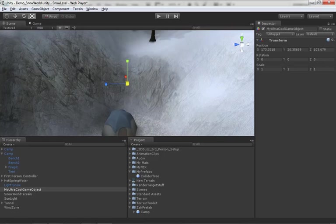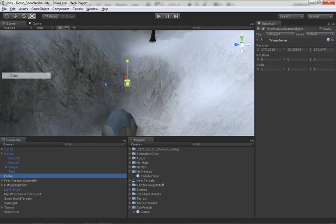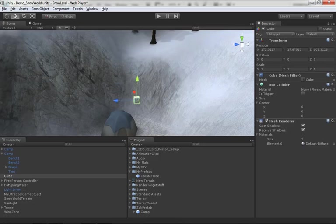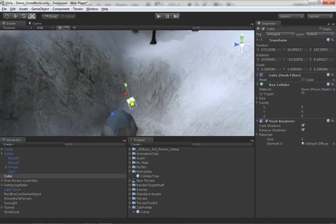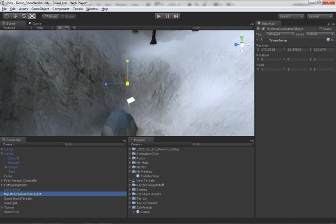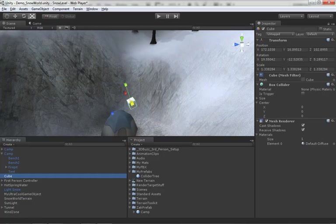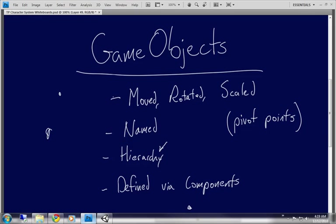Everything in the hierarchy panel is a game object. Let's create a cube. I can move it, rotate it, scale it. But look over here in the Inspector — we have the name, the tag, the layer, and the Transform component. This is exactly the same as an empty game object. If we compare the cube and the empty game object side by side, they're the same — the only difference is the cube has a few more components that define it as a 3D object in space.